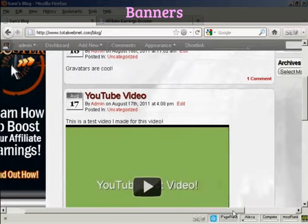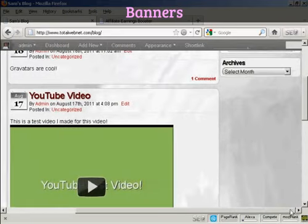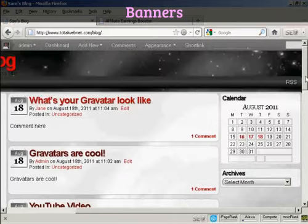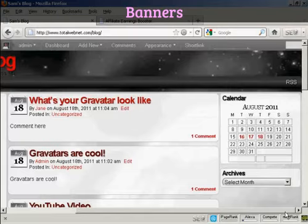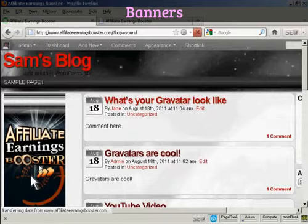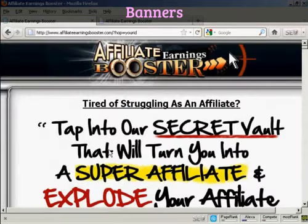And if I move it over, you can see we've got the calendar and the archives there in the right sidebar. And if I click on the banner, this takes me straight through to the pitch page.